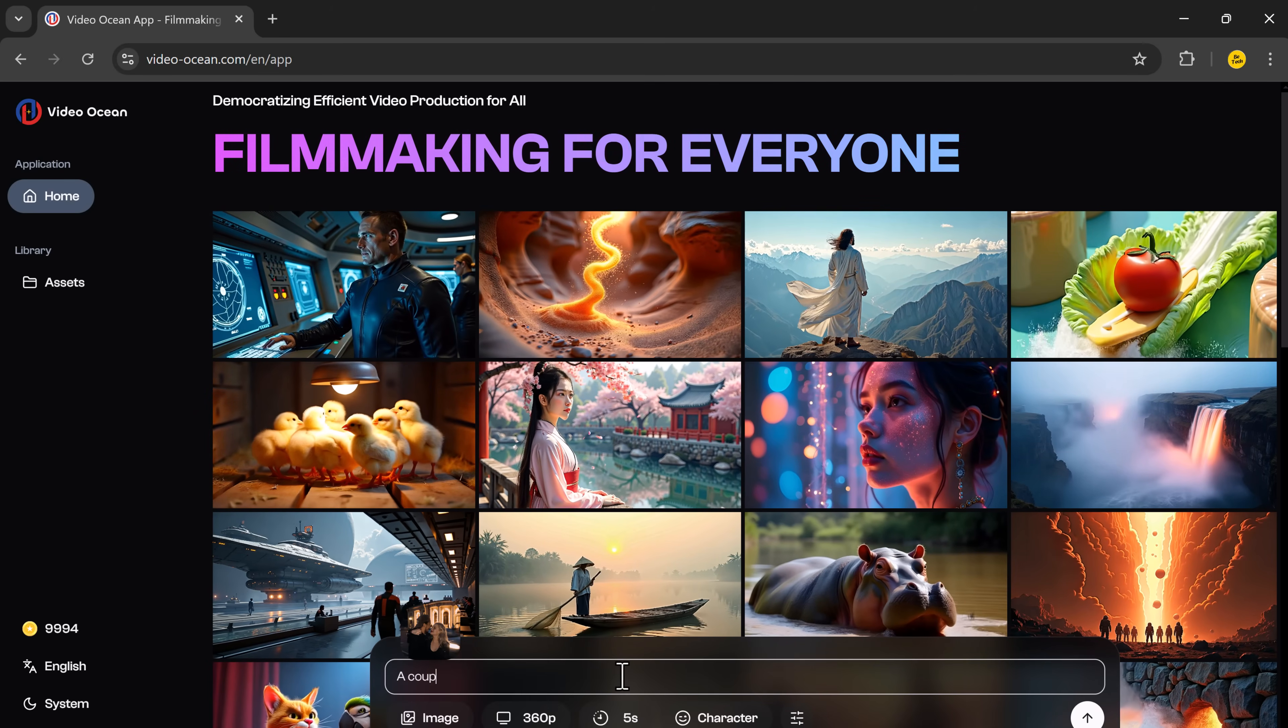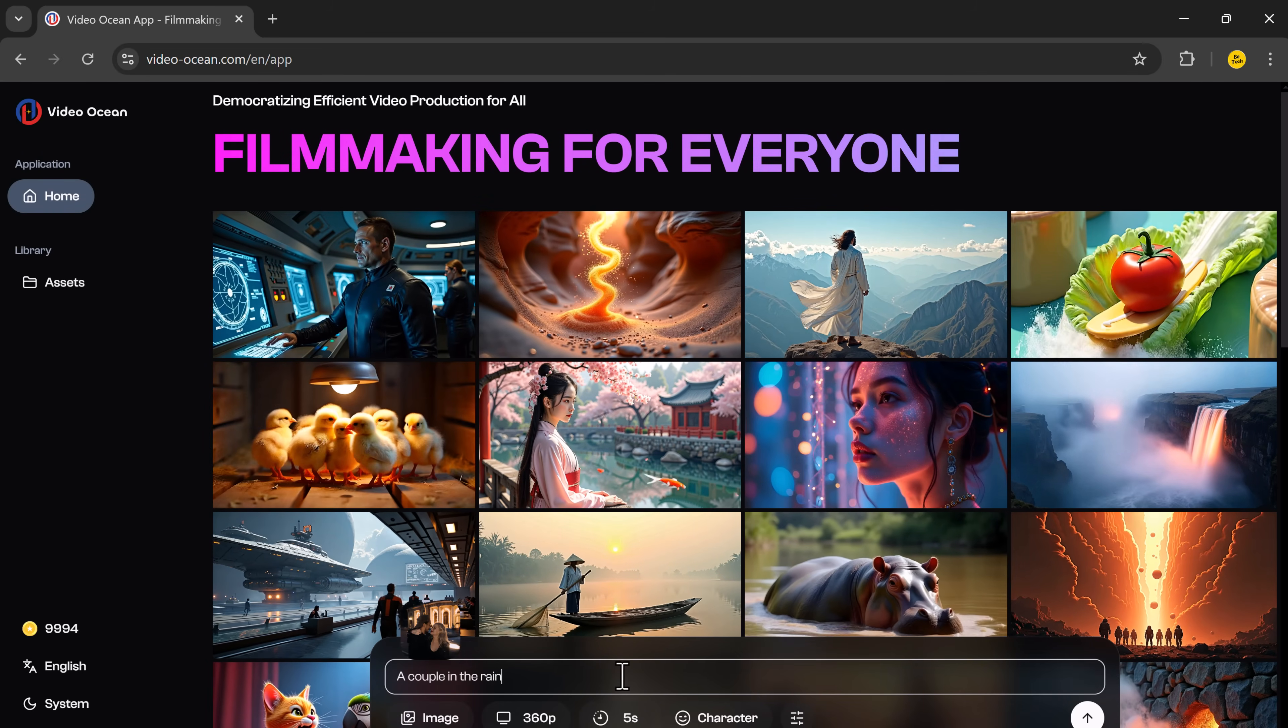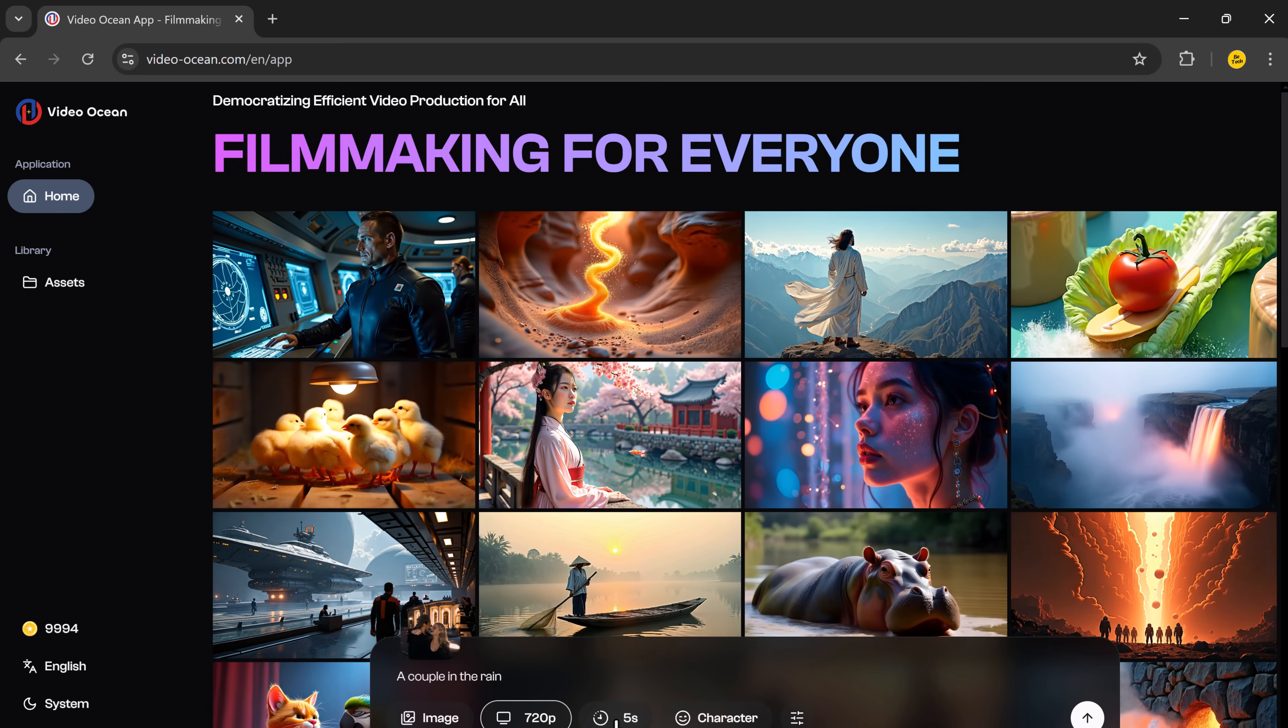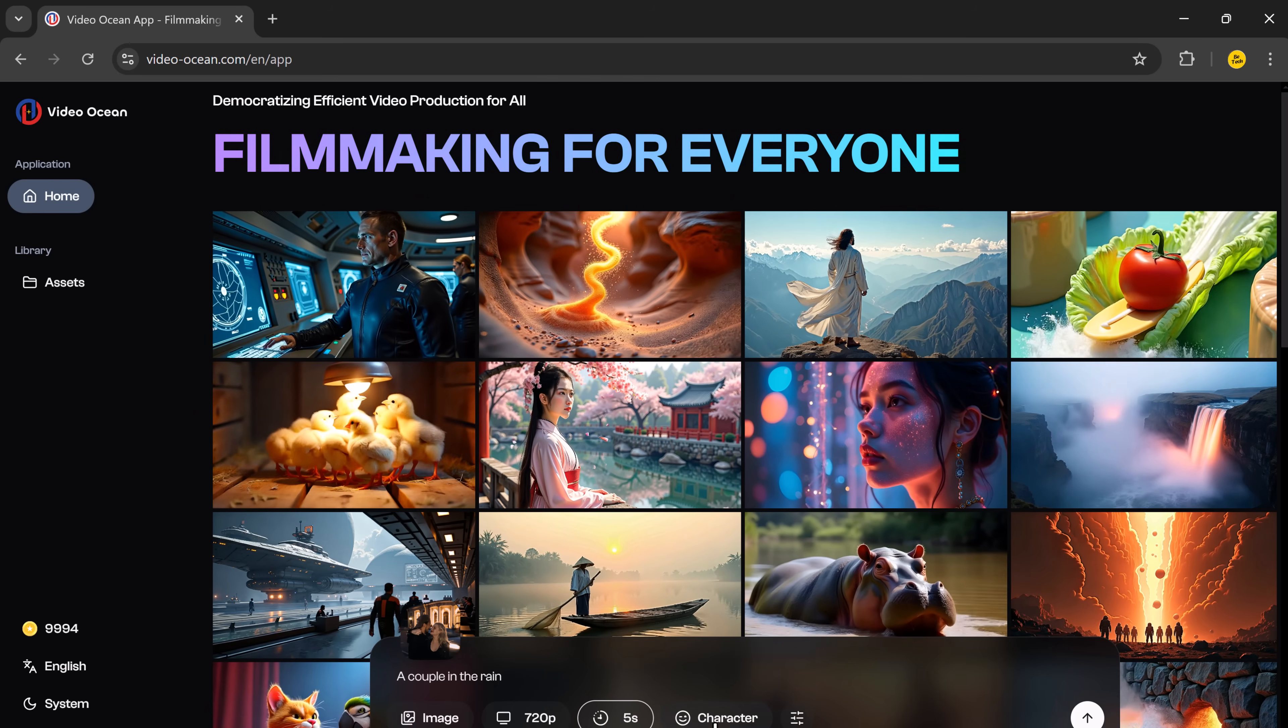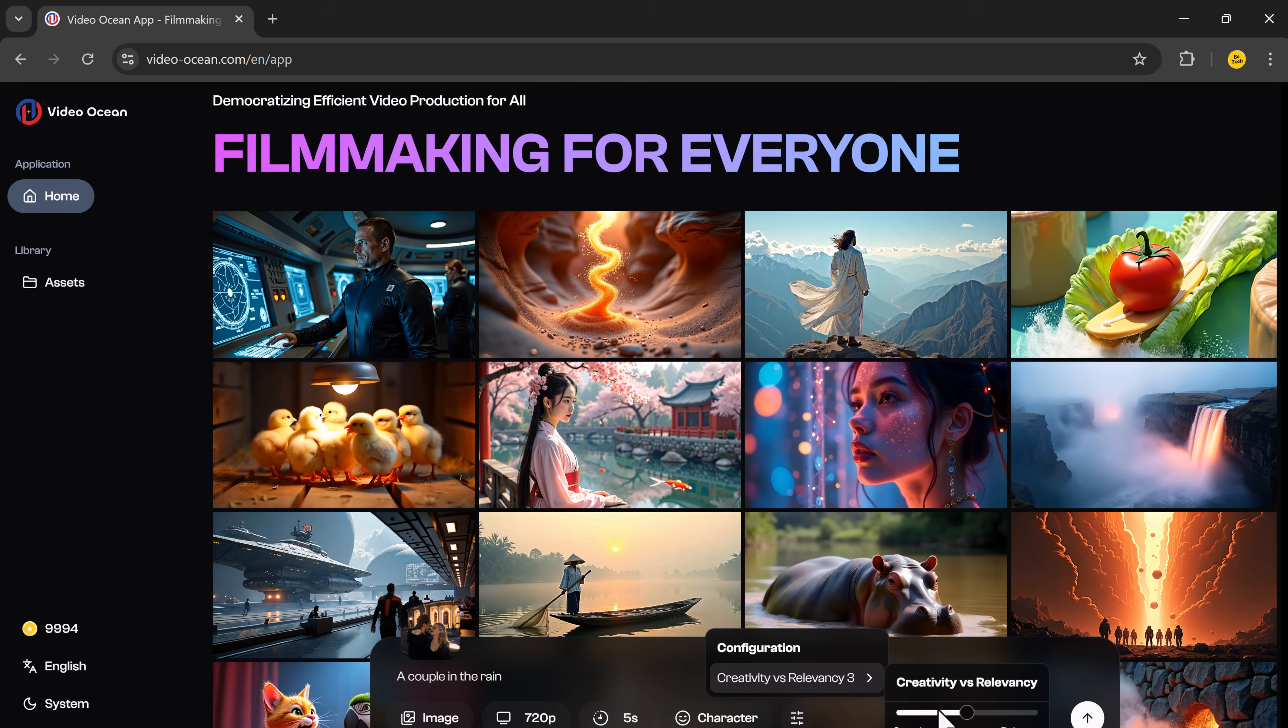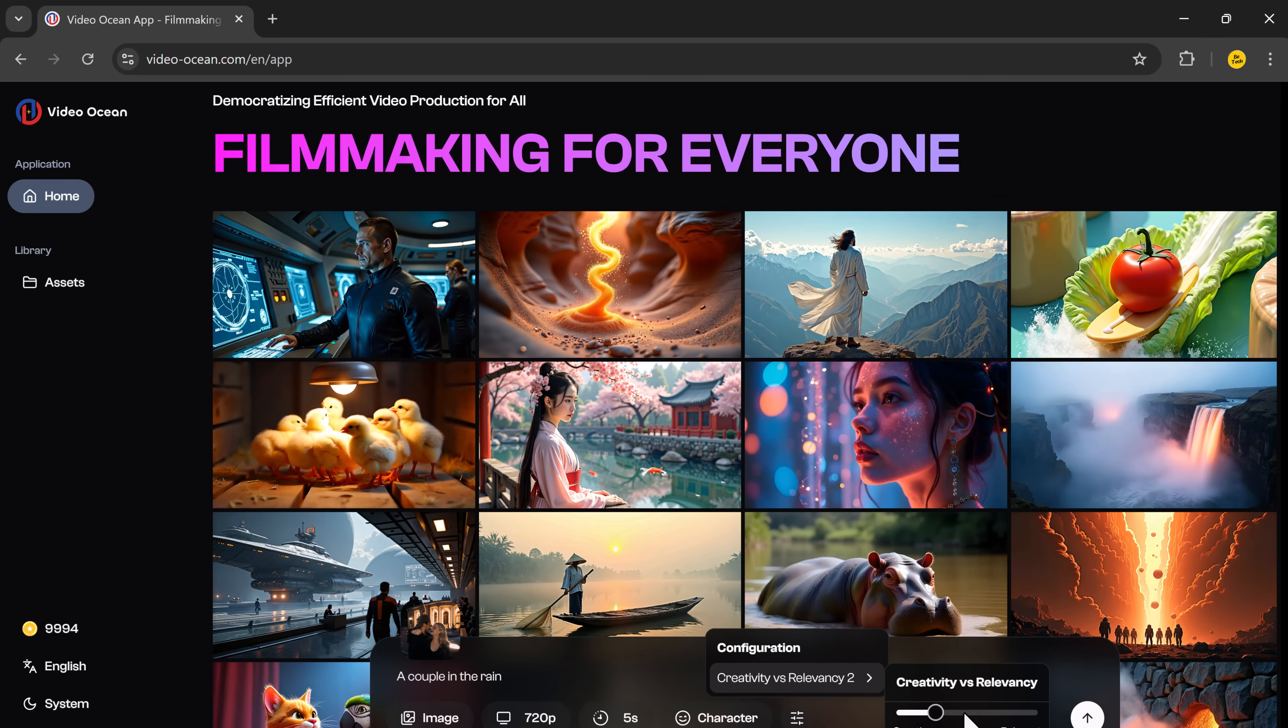So let's say I want a couple in the rain. Choose the aspect ratio and resolution, set the duration, then adjust the creativity and relevancy settings.